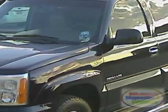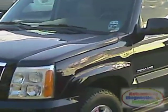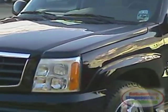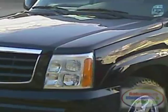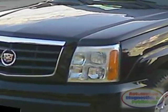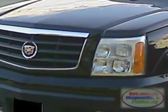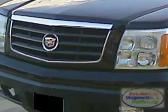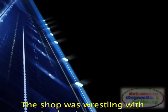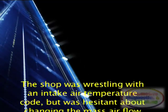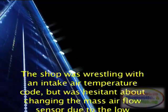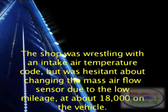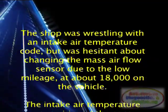Robotech was called into a shop that had a complaint of an illuminated check engine light on a 2005 Cadillac Escalade with a 6.0 liter V8. The shop was wrestling with an intake air temperature code but was hesitant about changing the mass airflow sensor due to the low mileage at about 18,000 on the vehicle.